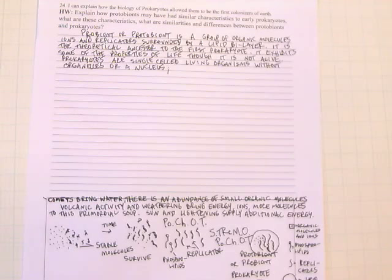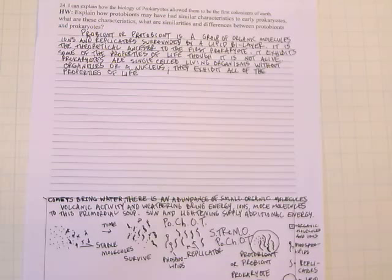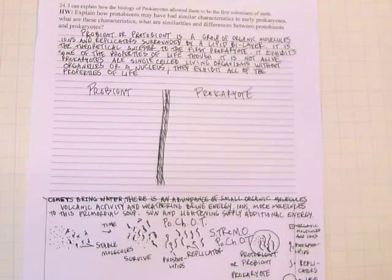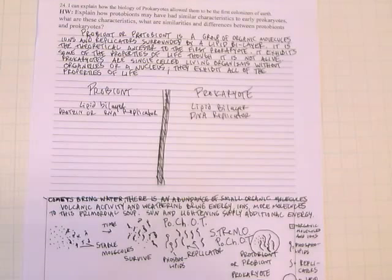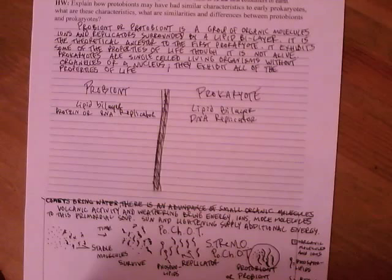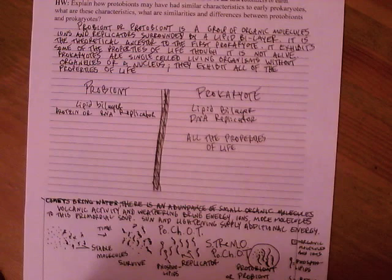So let's list the similarities and differences here. So a probiont has a lipid bilayer, as does a prokaryote. Both probionts and prokaryotes have replicators, though the probiont replicator was some protein or an RNA. We have no idea which. And the prokaryote replicator is a DNA replicator.